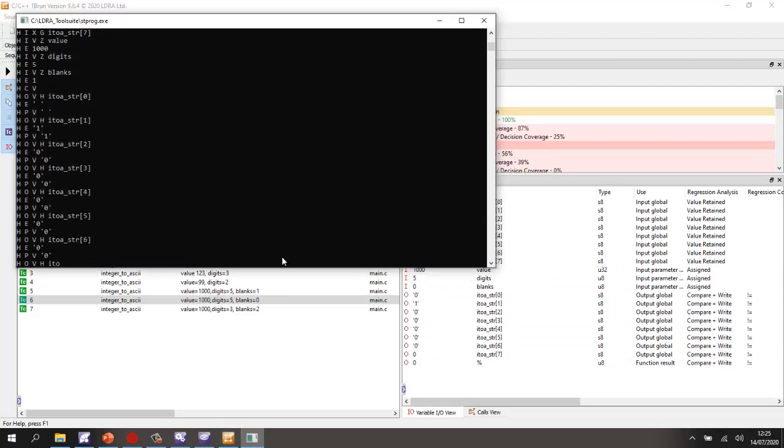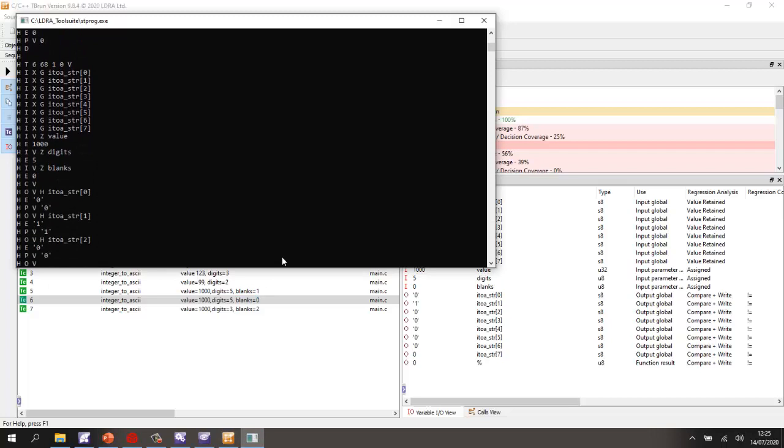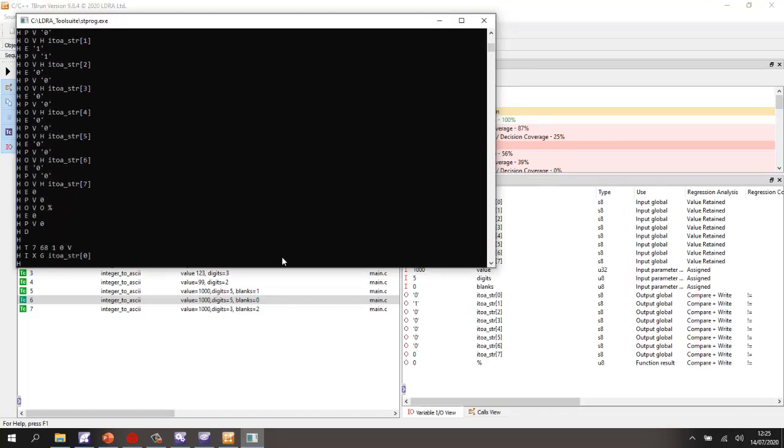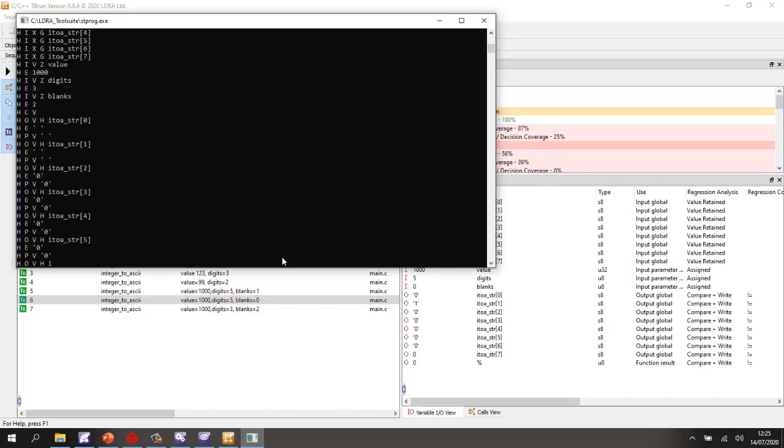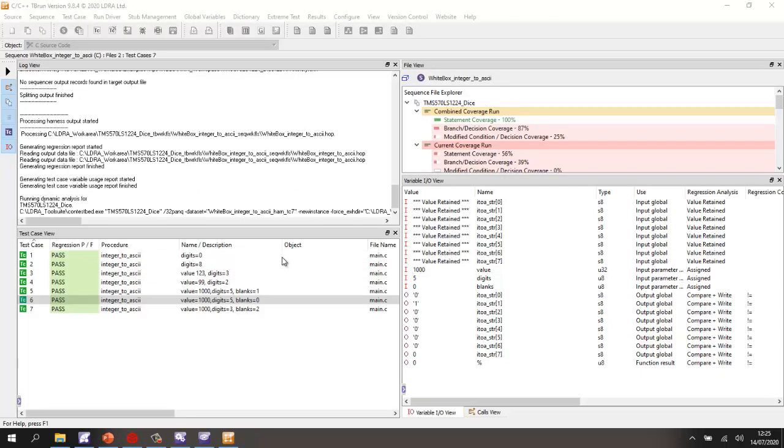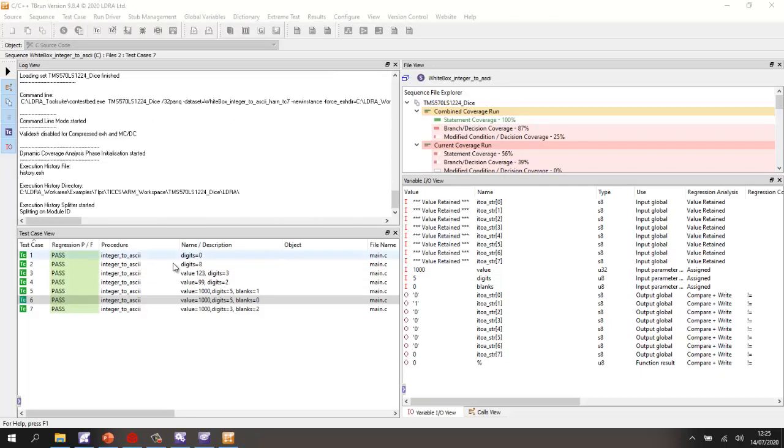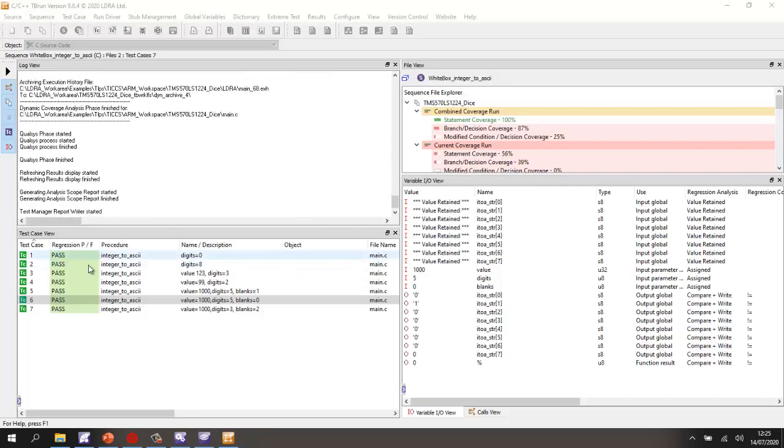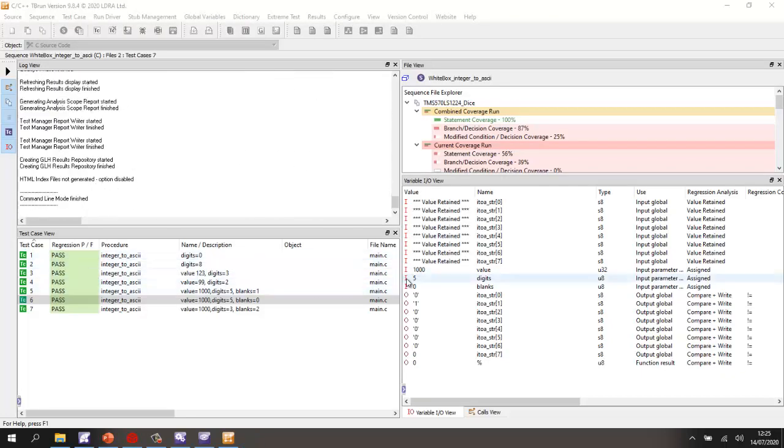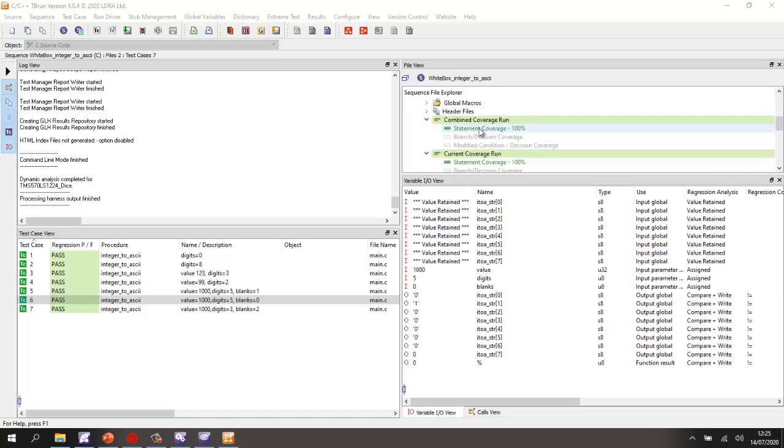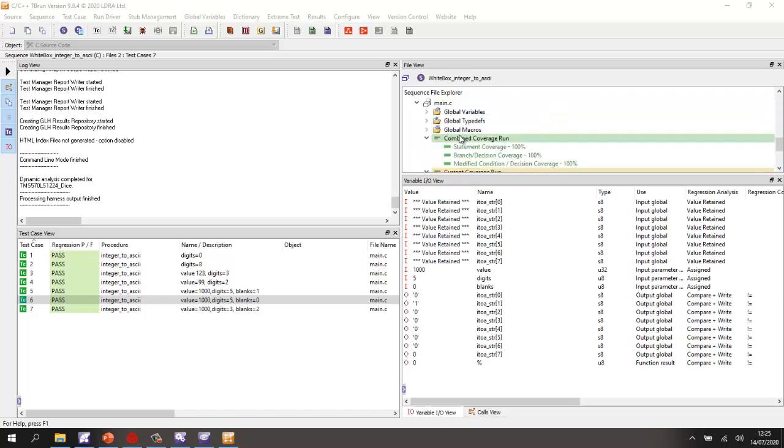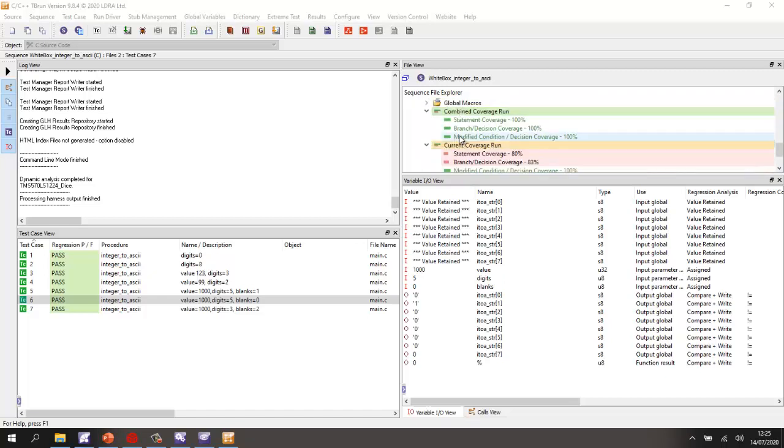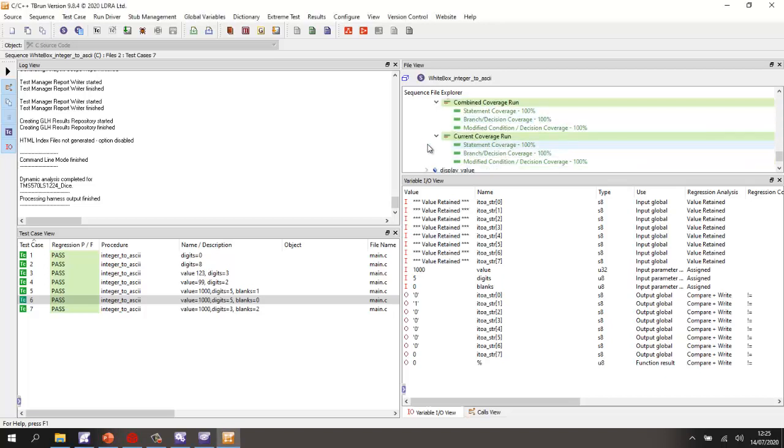And we end up with the 100% coverage that we want. OK, so that's now good. All the tests have passed. Well, that means with these inputs, we got the expected outputs we're showing there. And now we can see we have the combined coverage for the integer to ASCII. And I'll just locate where it is. There we have it. And we now have 100% statement coverage, 100% branch decision coverage, and 100% MCDC.